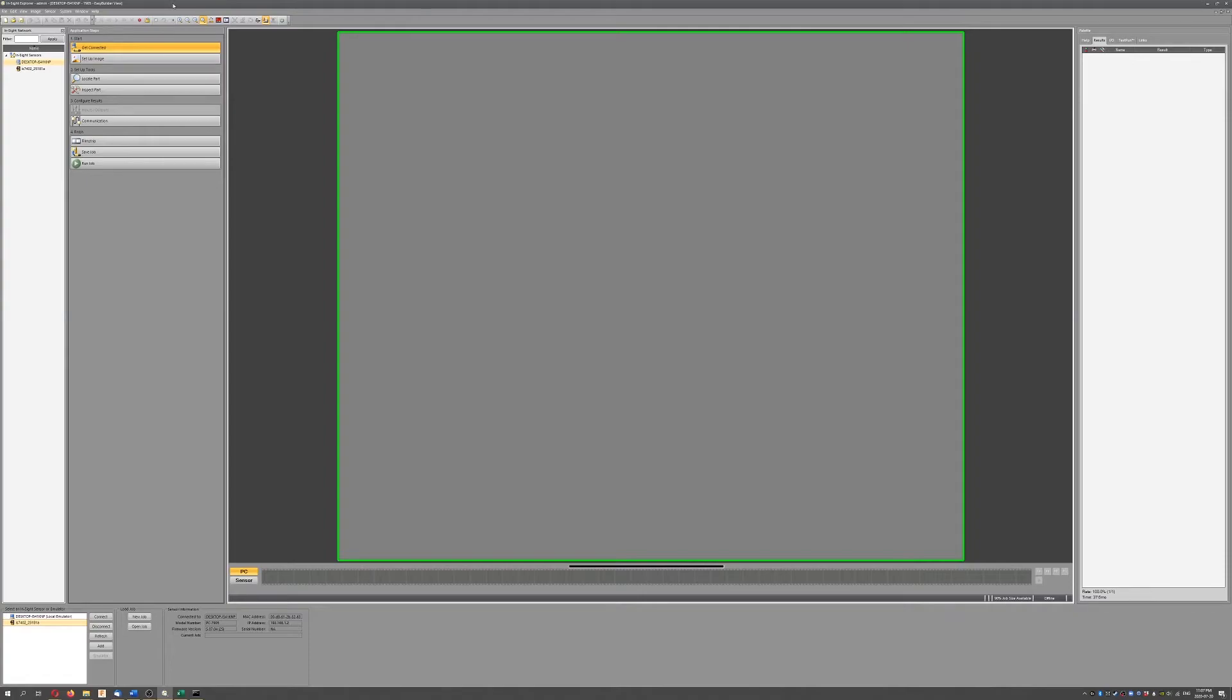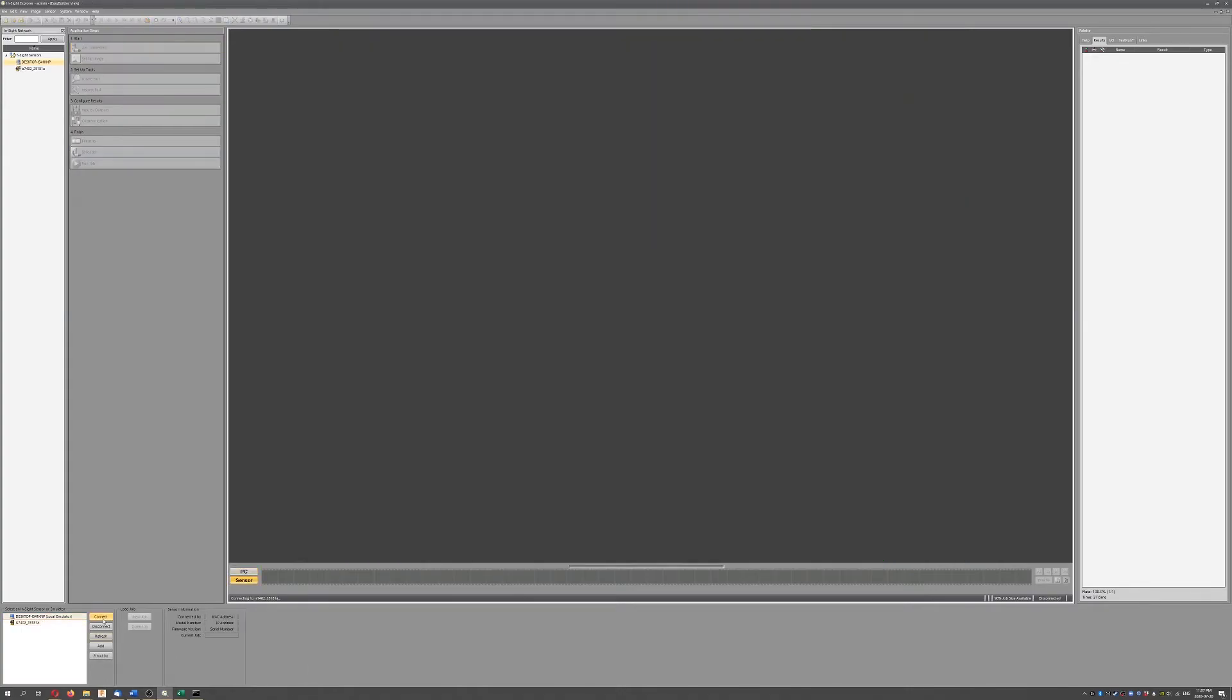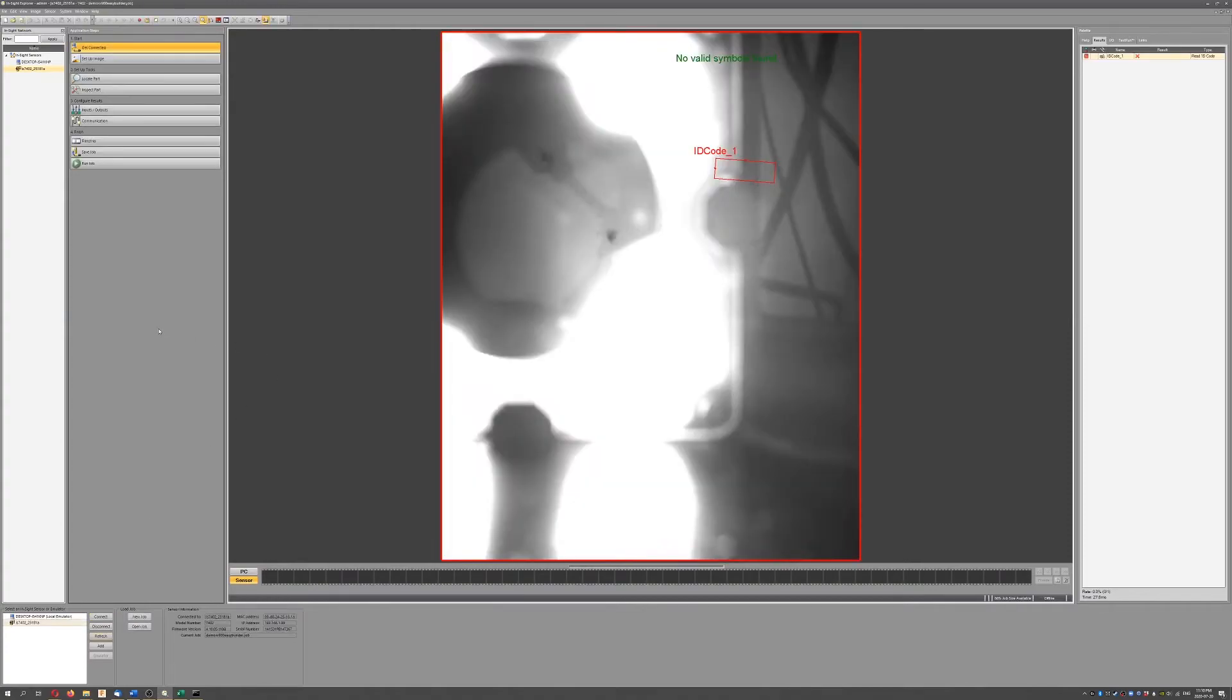Or you could also just use F5, which is the trigger keyboard shortcut. So if I hit F5... oh, what's happened there? Sorry, I have to click the camera first and click Connect. I can connect to this camera and this time it should connect. There we go.